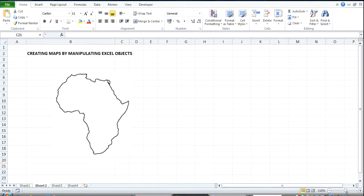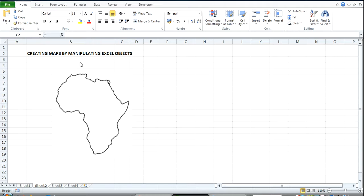Hi, hello, my name is Ken Etsegari. Now in this video I want to show you how to create maps by manipulating Excel objects.